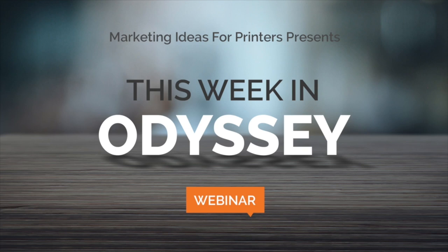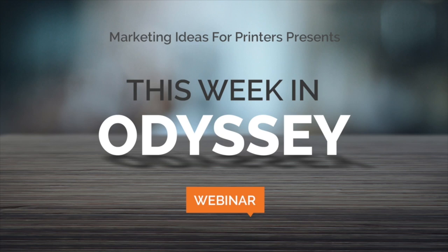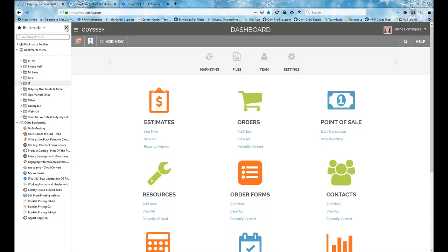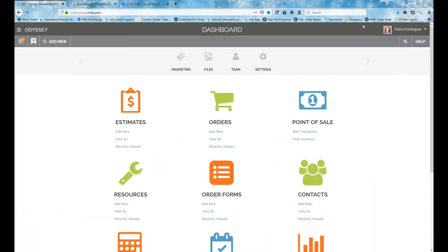Thanks for joining us for This Week in Odyssey, where subscribers to Odyssey, the print MIS for marketing ideas for printers, can discover what's new in Odyssey and learn about the best practices to use Odyssey to its fullest. Let's get started. Well, welcome to MI4P's This Week in Odyssey webinar. This is episode number 13, if anyone is wondering or keeping track.